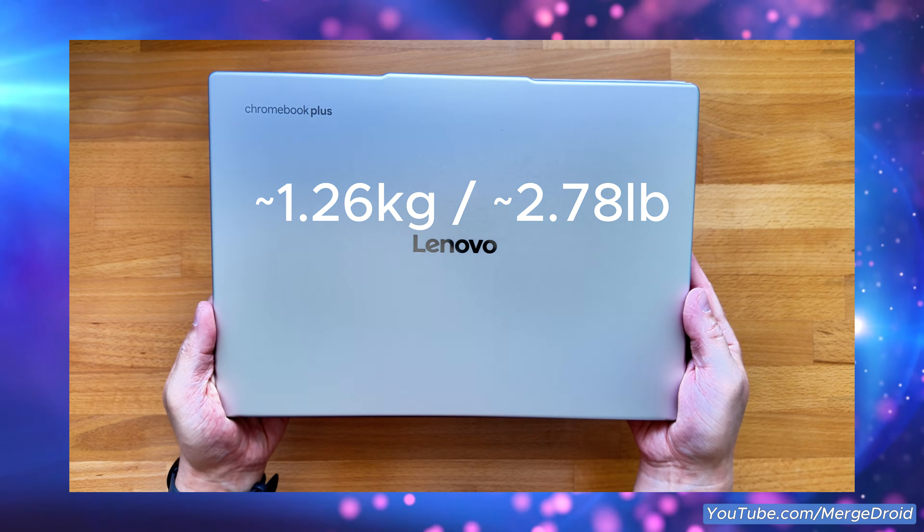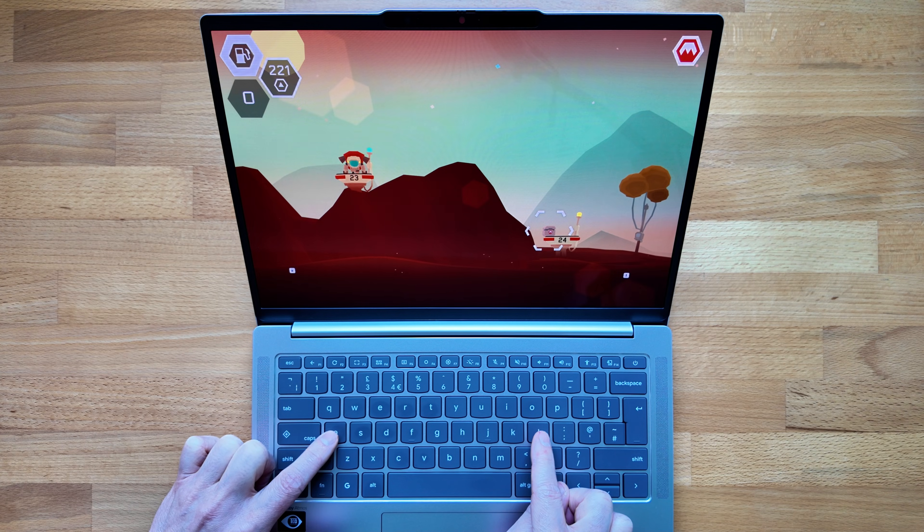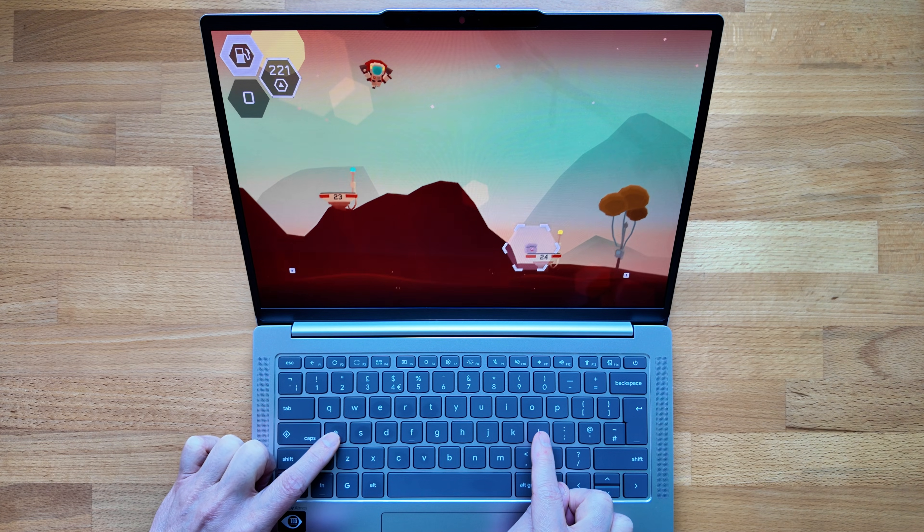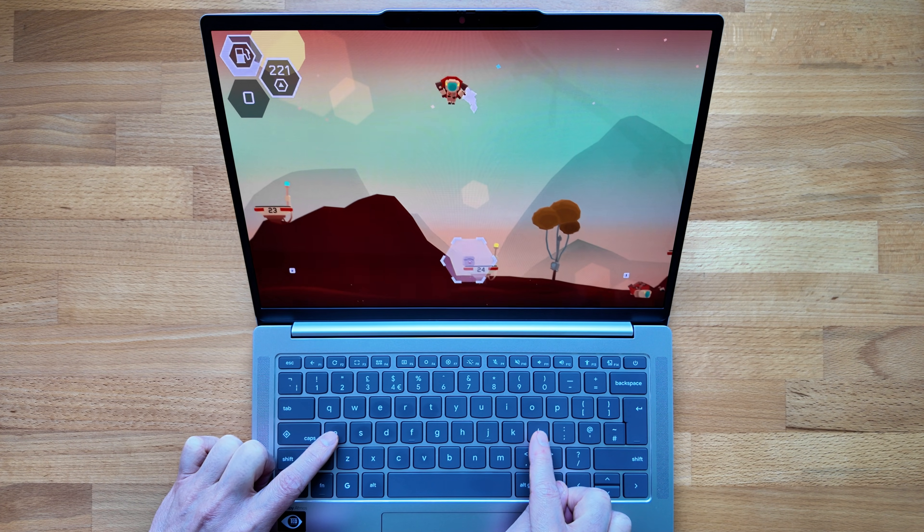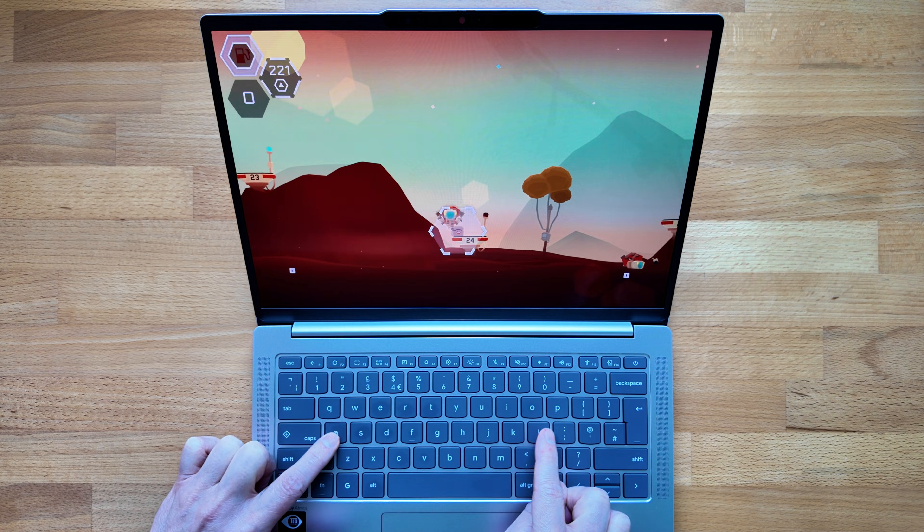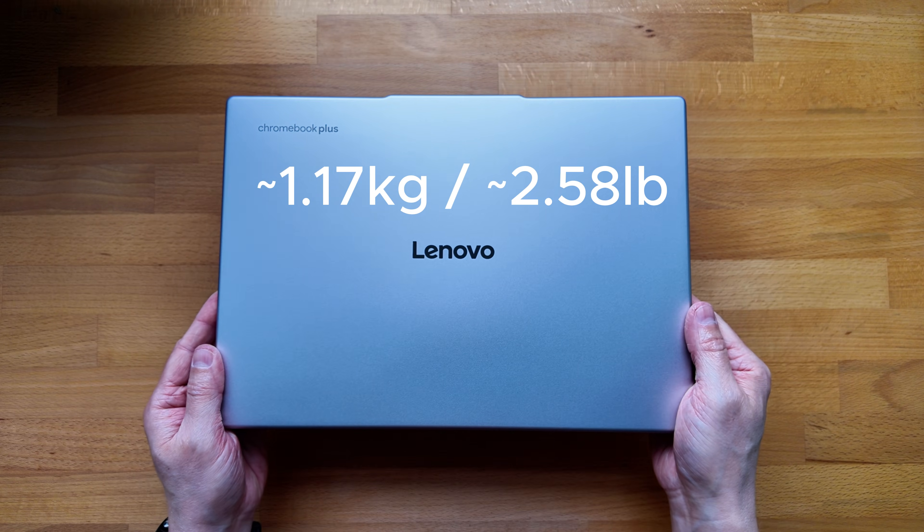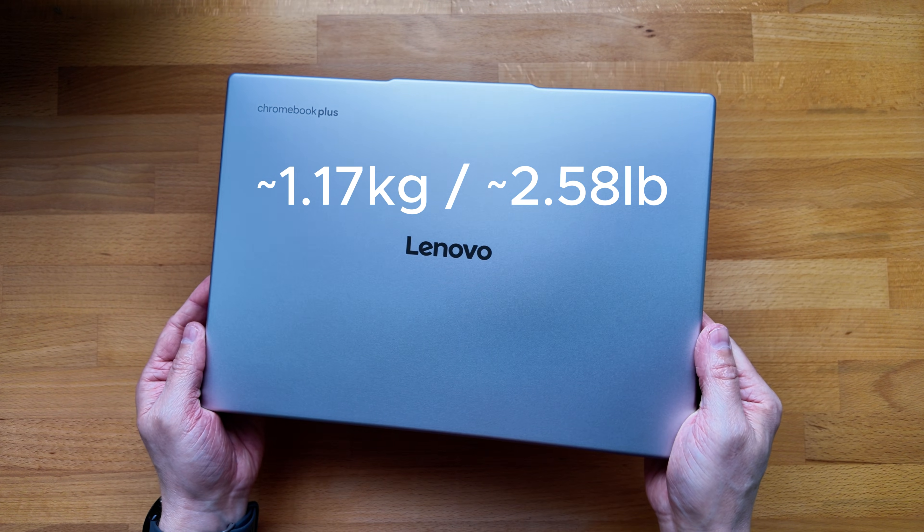but mainly thanks to that lack of the touch display this lower spec model does weigh in that bit lower at around 1.17 kg that's about 2.58 pounds.